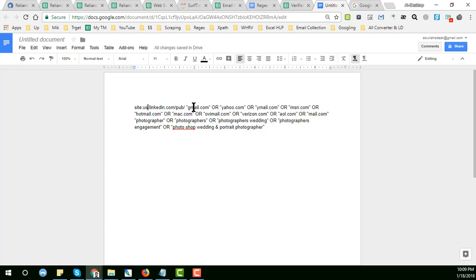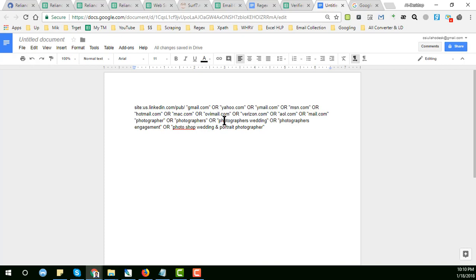Then as we want to get data, Gmail, so Gmail or Yahoo mail or Y mail or MSN or other options here. And here are the target keywords which targeted public you want to get data from LinkedIn. This is the photographer. You can increase something by writing here or something, or you can decrease or you can delete something.